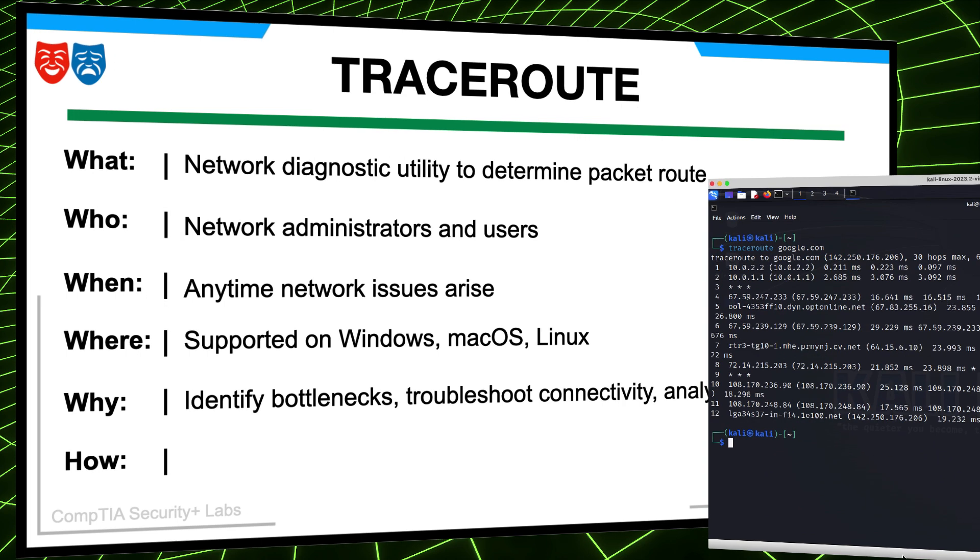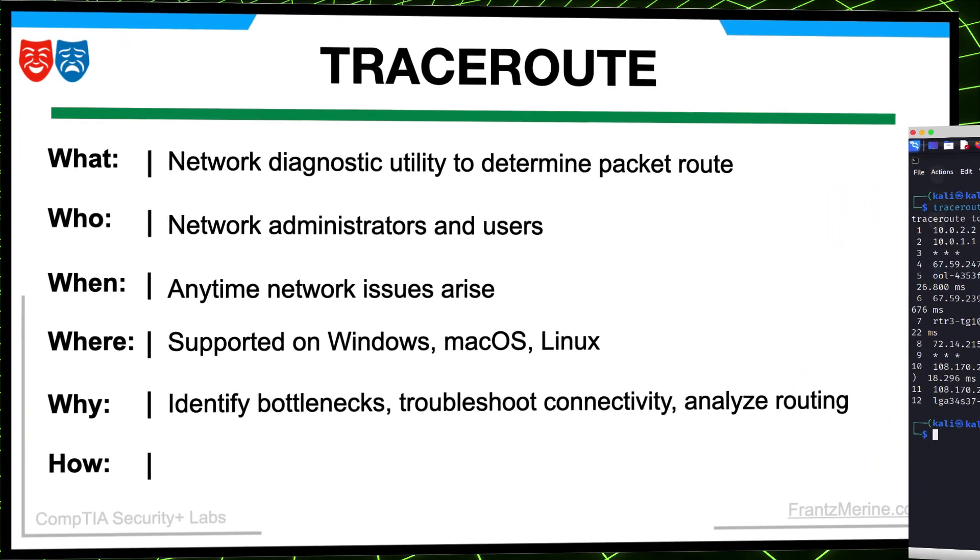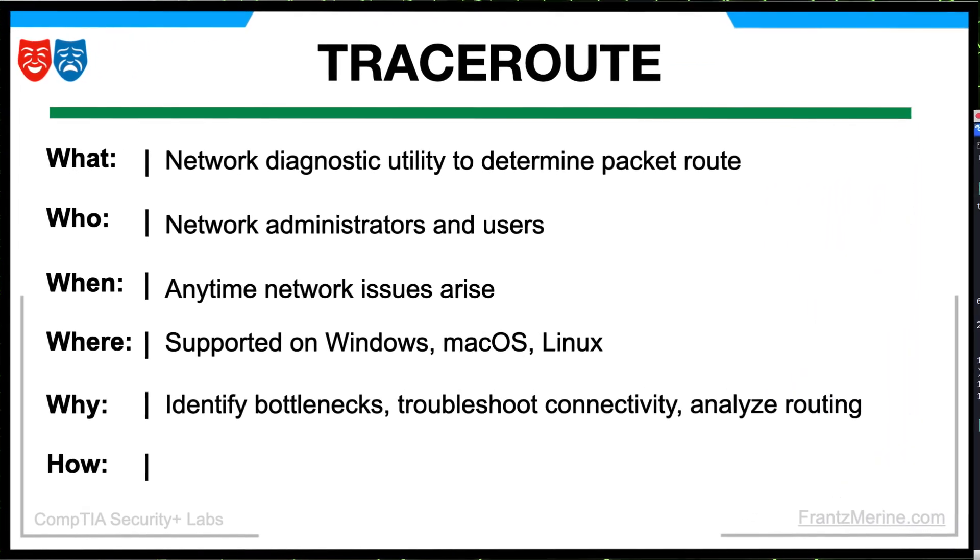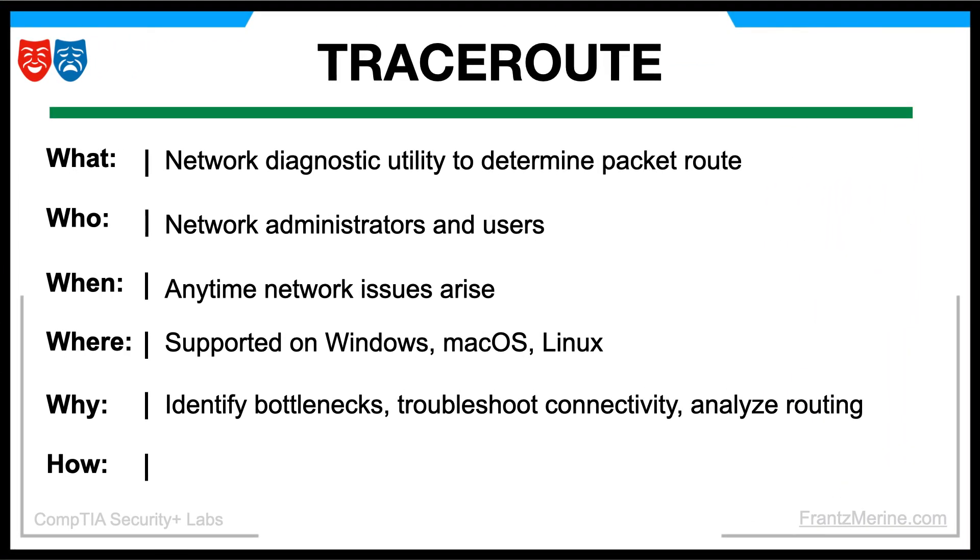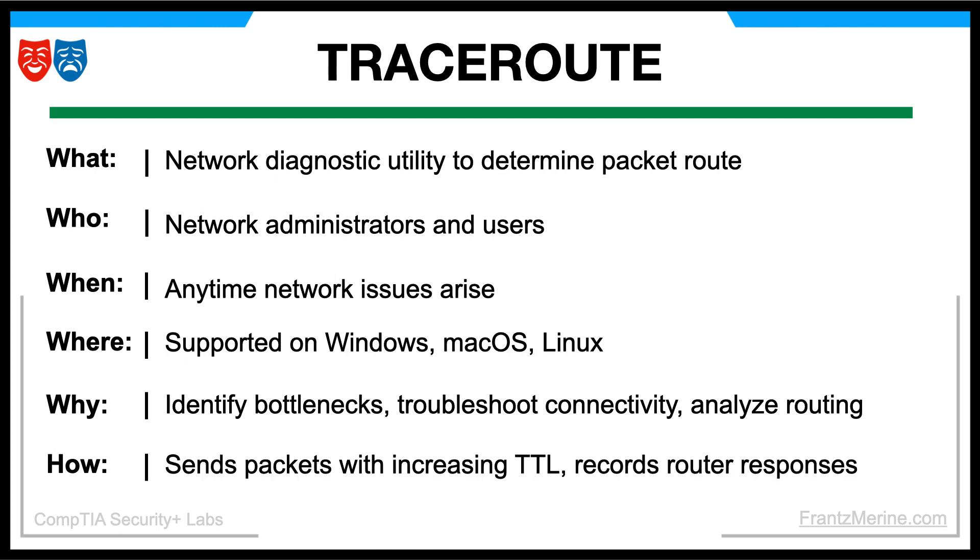Traceroute is used to identify bottlenecks, troubleshoot network connectivity problems, and analyze the routing behavior of packets. How does Traceroute work? Traceroute works by sending a series of packets with increasing time-to-live TTL values and recording the intermediate router's responses, allowing it to determine the path taken by the packets from the source to the destination.